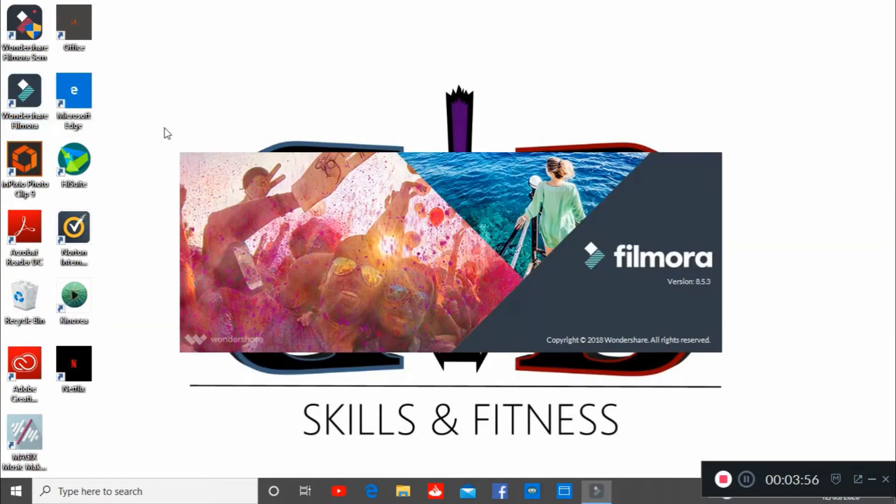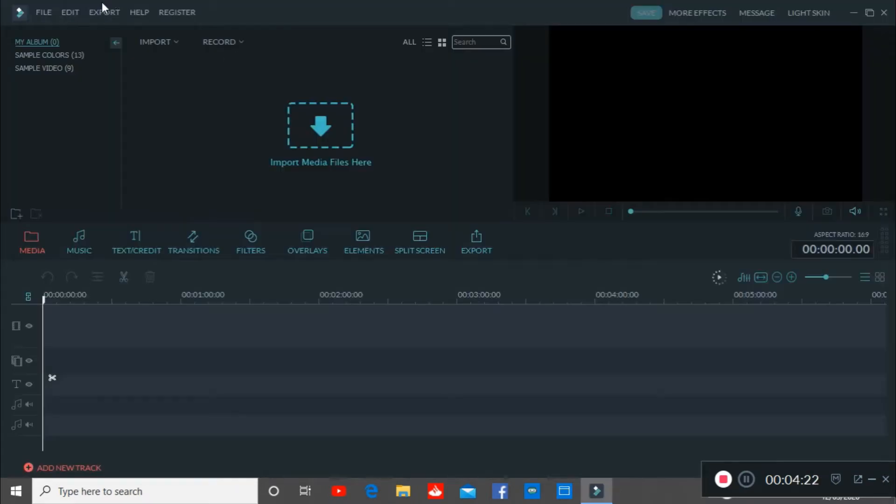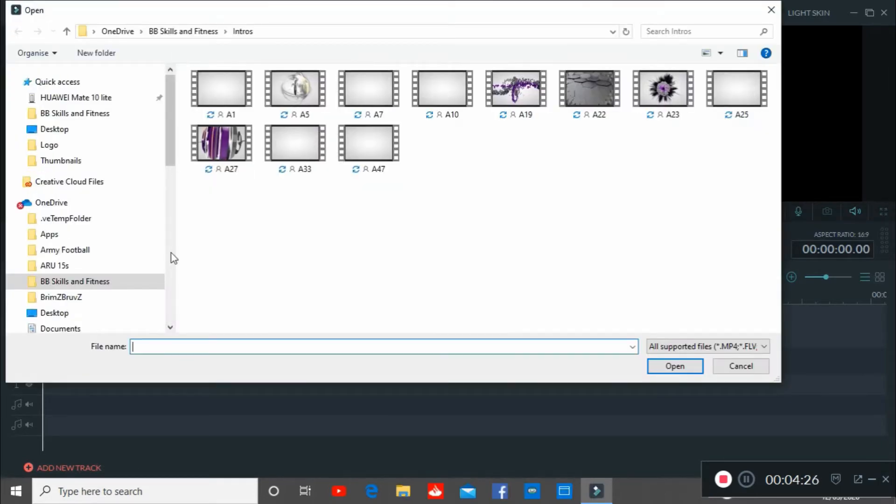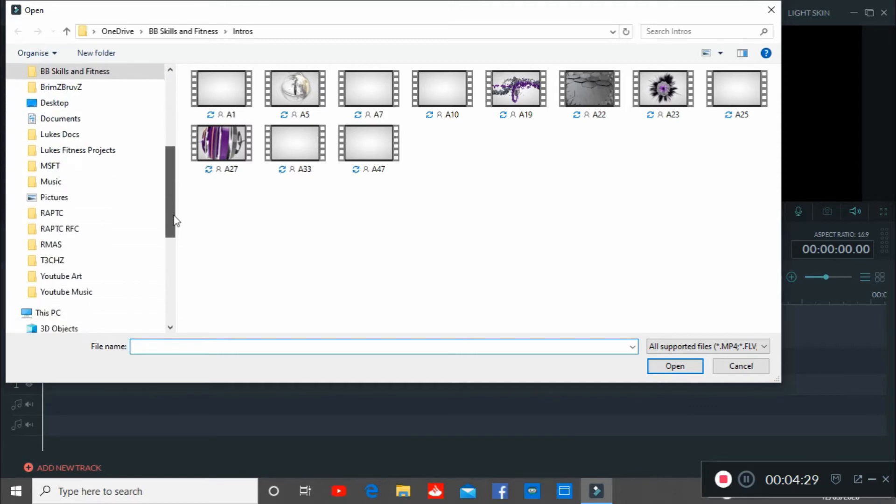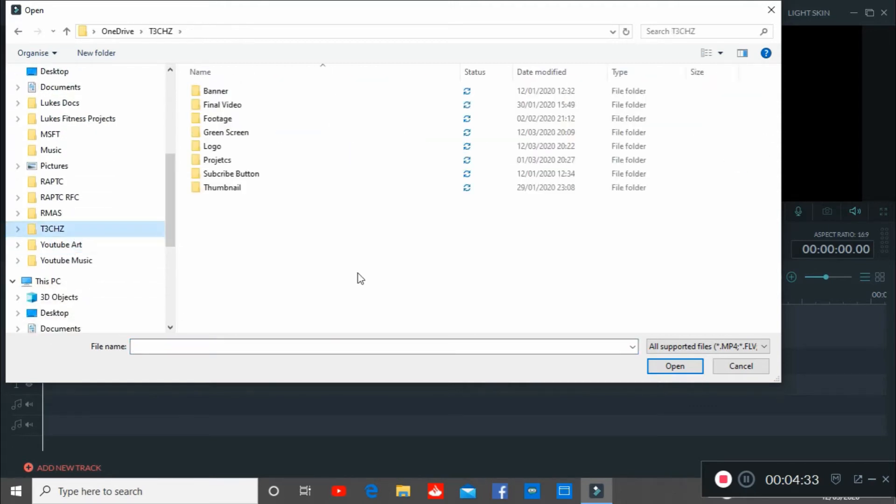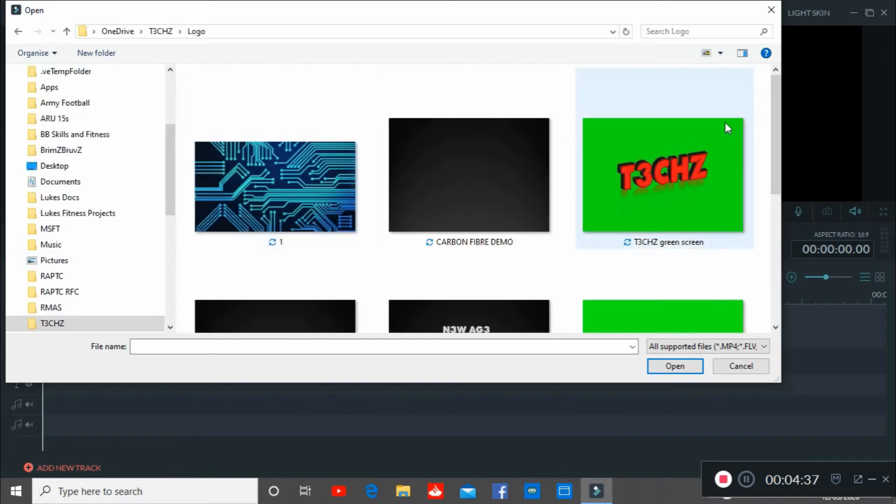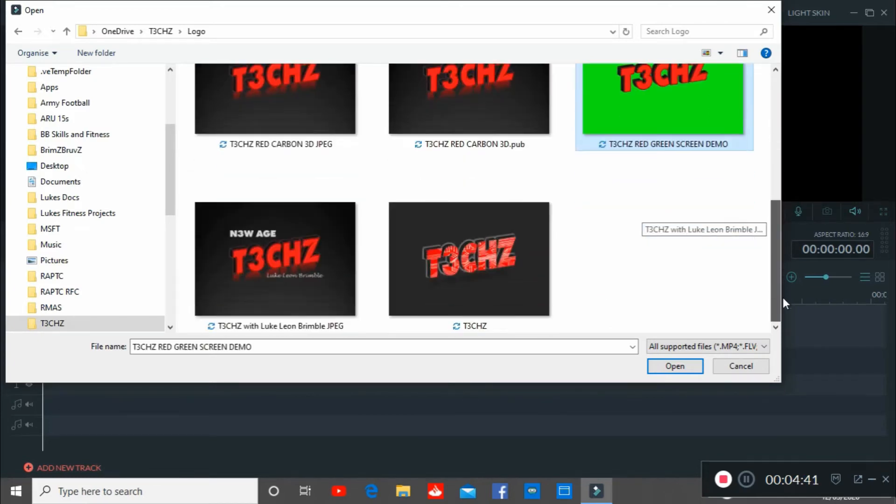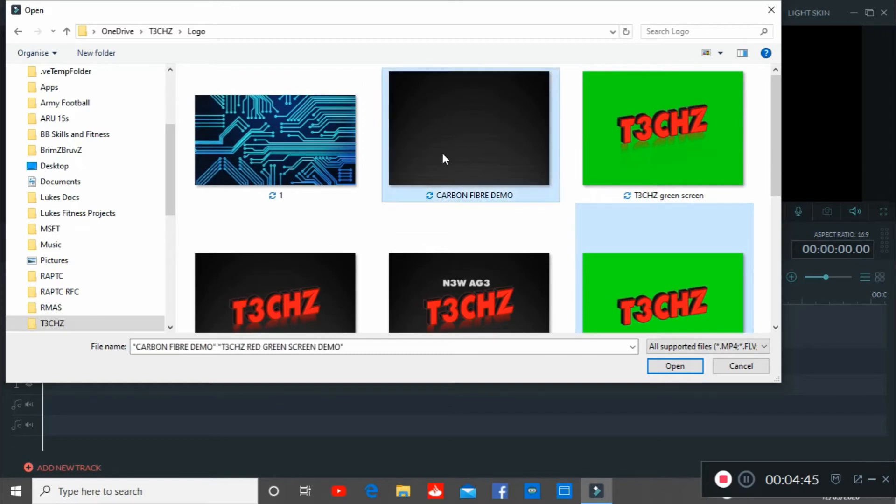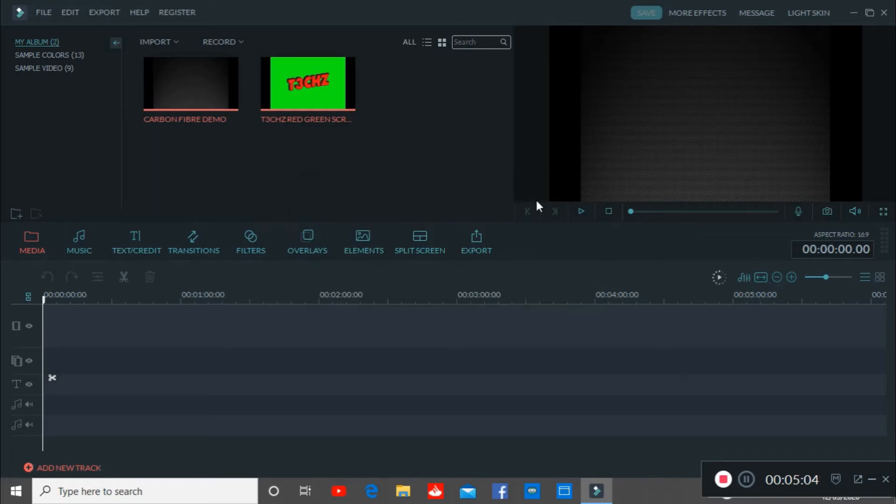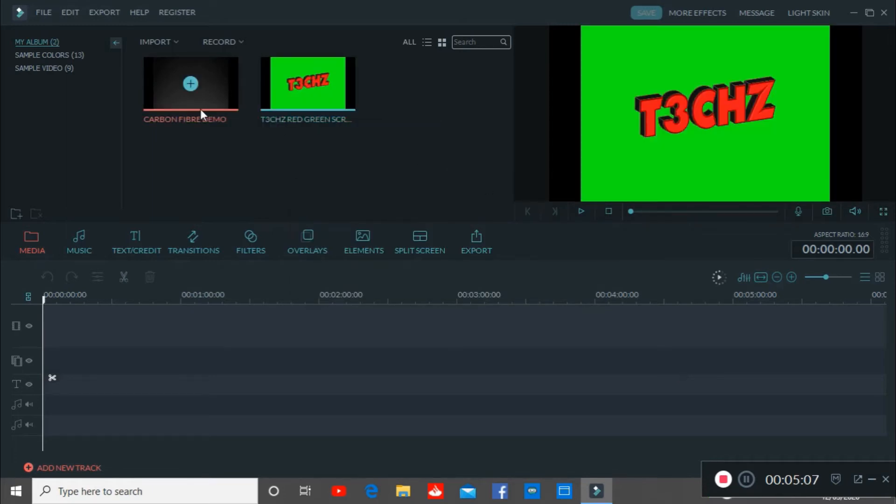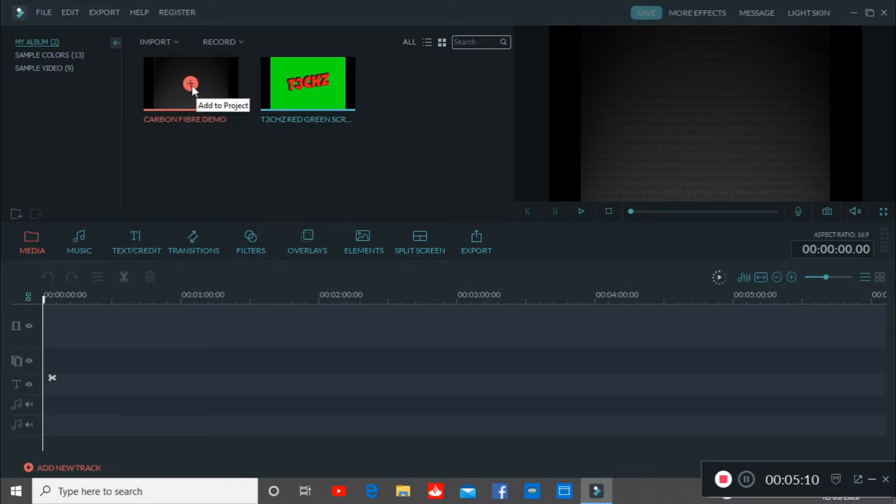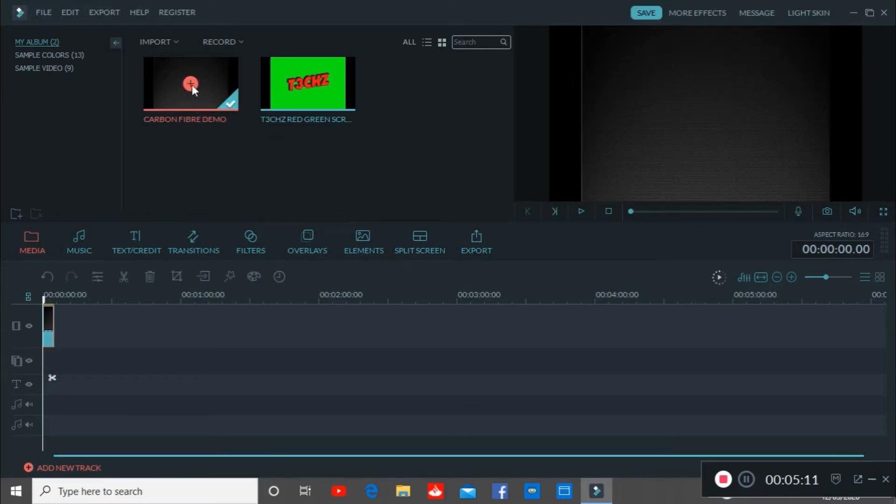We're going to open up Wondershare Filmora and we're going to import the two files that we created. So we'll go to my text folder. We're going to go to logo. We're going to open up the two pictures. The carbon fiber and the text with the green screen. So now we've got the green screen version and we've got the carbon fiber background ready to go. So we're going to add these to our videos.